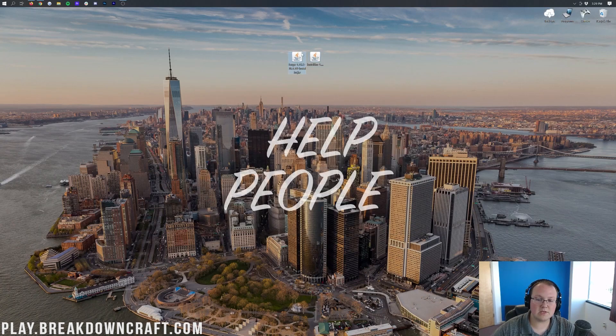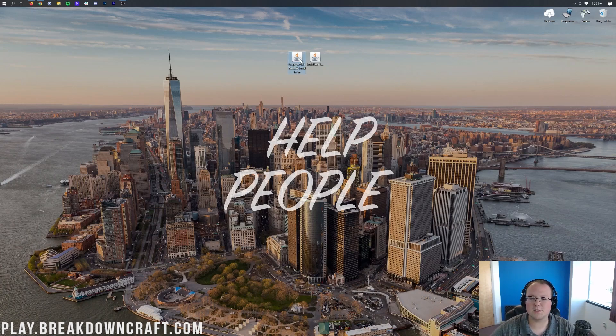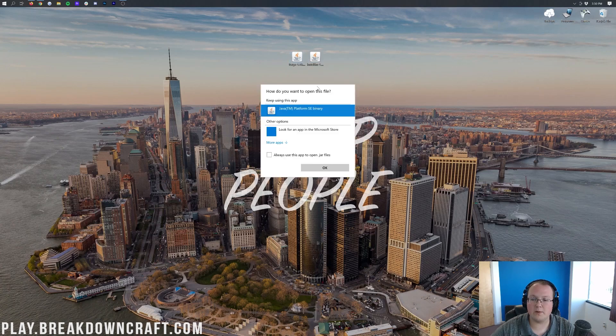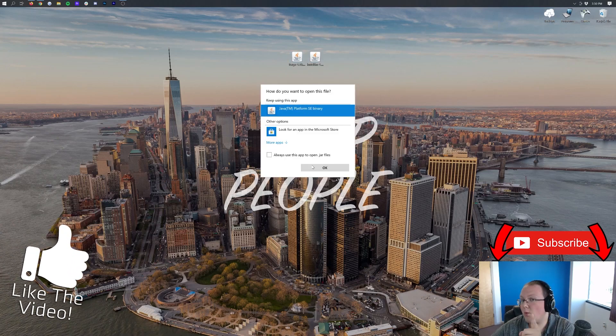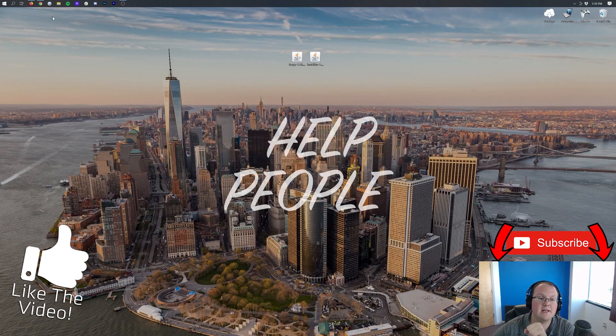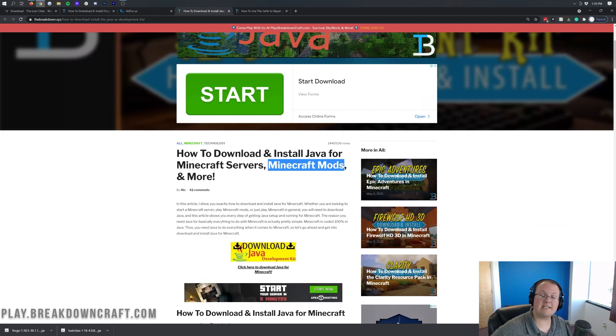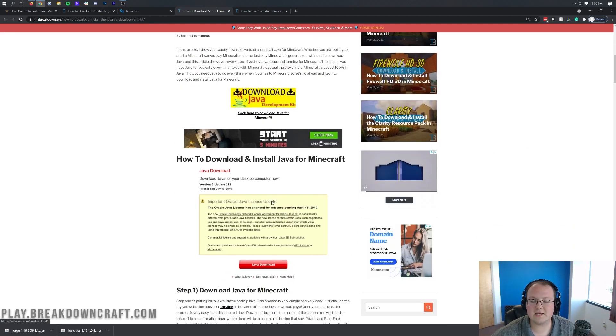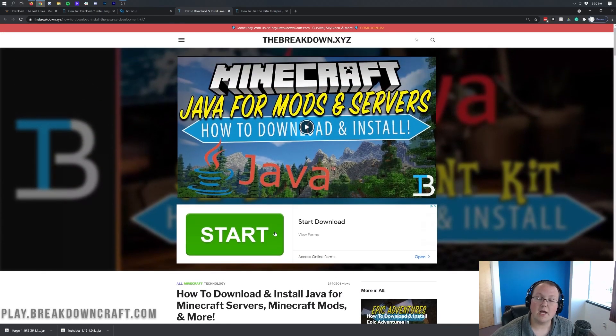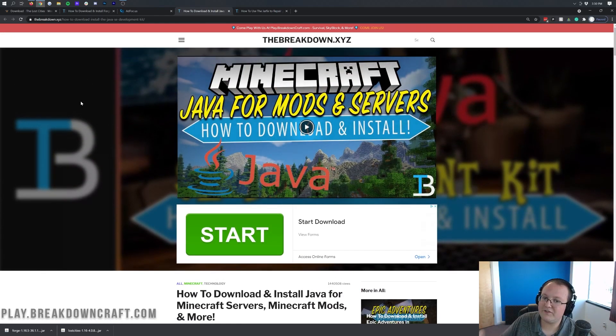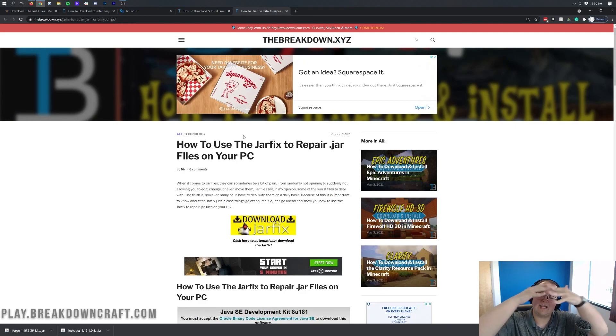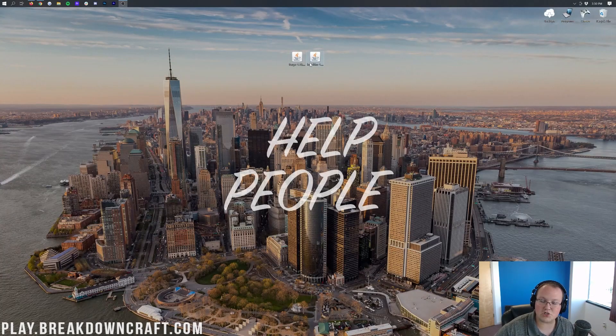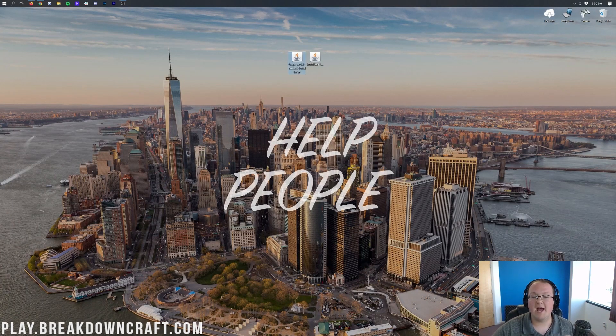Now to get started, we want to start off with Forge. Let's see if you can open up Forge first. Go ahead and right-click on Forge, click on Open With. If you have Java, click on it and click OK. But if you don't have Java, you need to go to the description down below and download and install Java for Minecraft mods. You may still have some issues, and if you do, you want to run the jar fix.